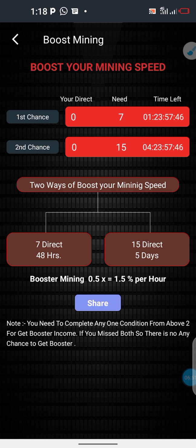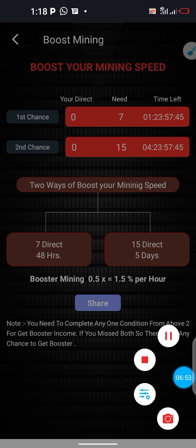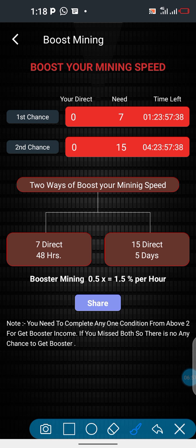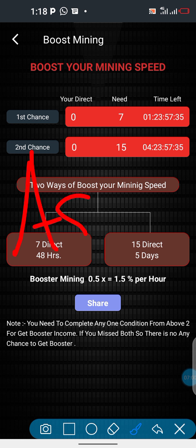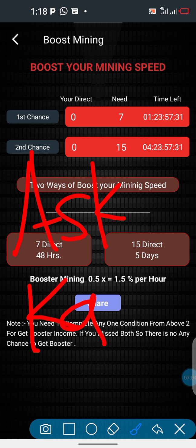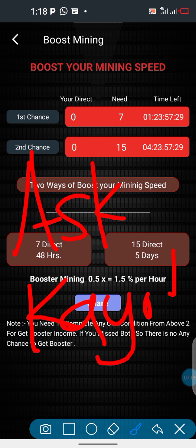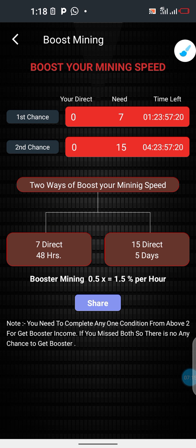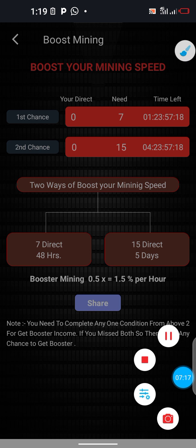My sponsor ID is ASKKAYODE — that's all one word: A-S-K-K-A-Y-O-D-E. Thank you very much.